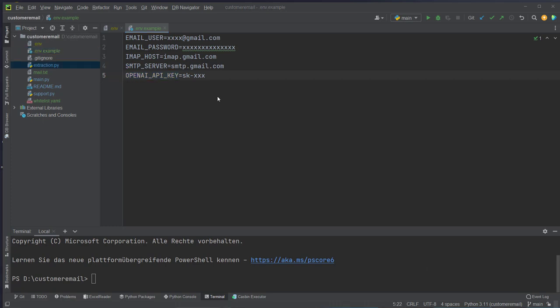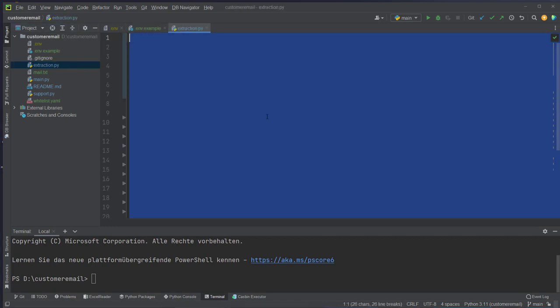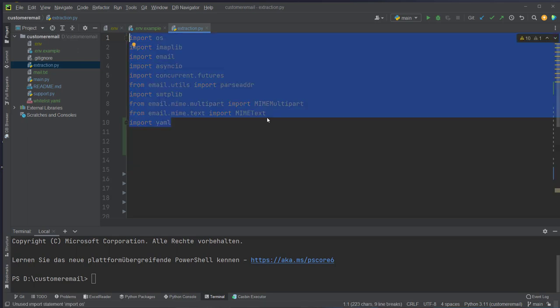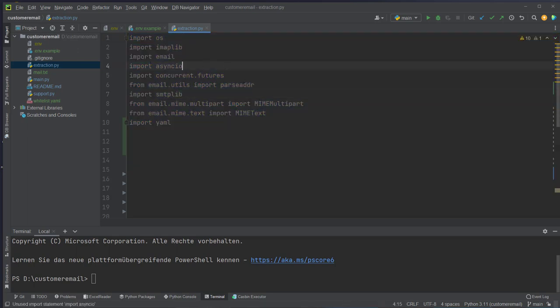extraction.py is the file that contains all of the logic to fetch emails and also send emails. First we need to import some packages — these are all email-related packages — and also async, because we want to run our service asynchronously. Doctran is a library that also has to run asynchronously, so that's why we set it up in an async way.